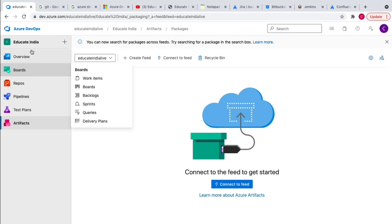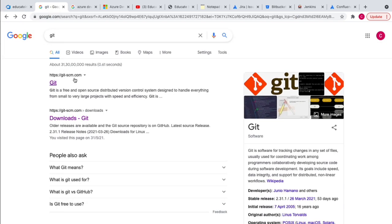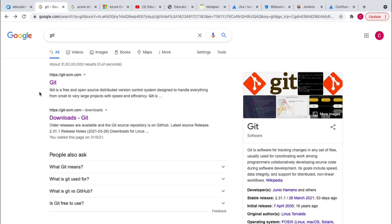Now let's discuss Git. Git is a free and open source distributed version control system. If you're working on any project there will be many developers committing different code changes, and you have to track those changes. Git is mainly used to manage all those changes — it keeps track of everything. In Git you can create many branches, and each developer will work on their own feature branches.